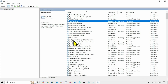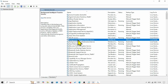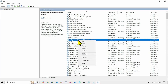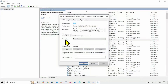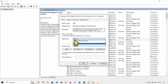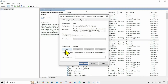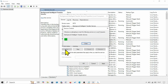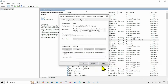In the same way, look for Background Intelligent Transfer Service. Right-click on this service, select Properties, and change the startup type to Automatic. Click Start if it is stopped, then click Apply and OK.